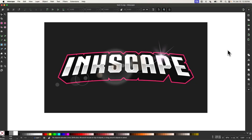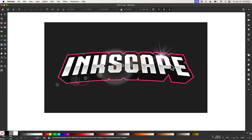In this tutorial, I'll be demonstrating how you can create this 3D text effect using Inkscape. To follow along, you'll need to download and install a special font that I used — I'll have a link in the description below. Make sure to download and install that font before launching Inkscape and you should be good to go.